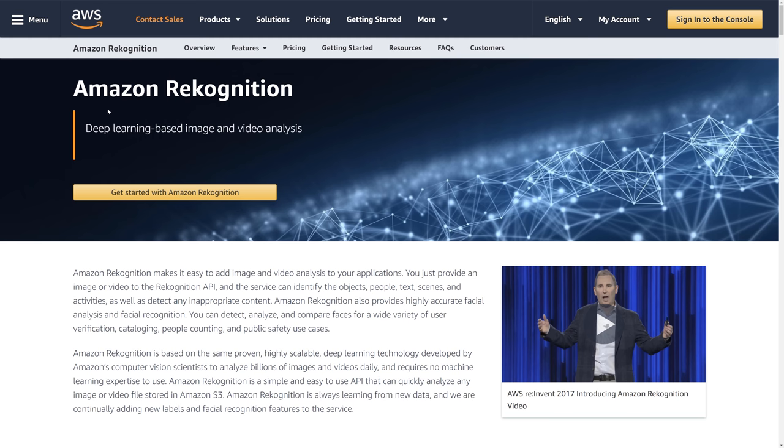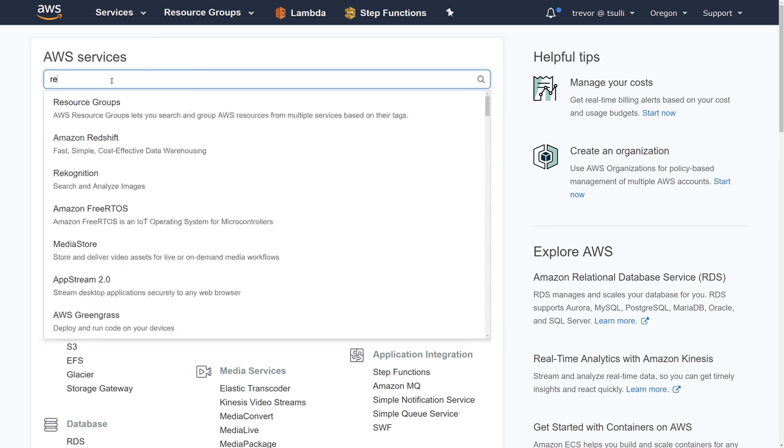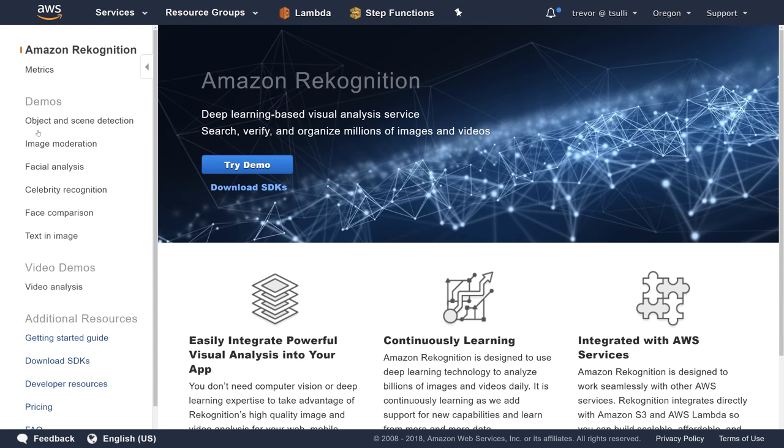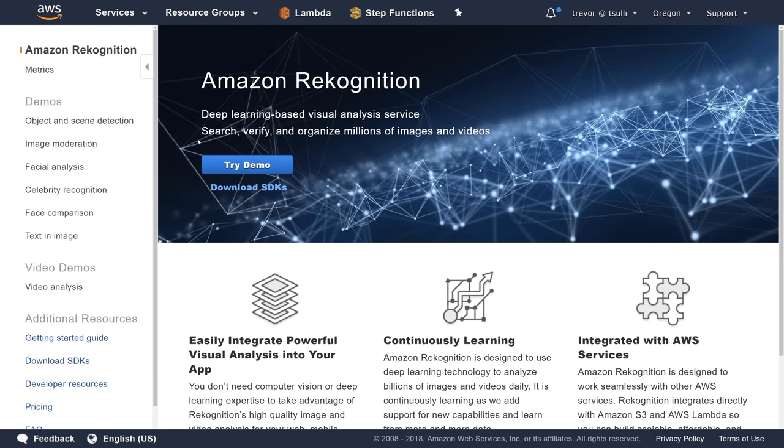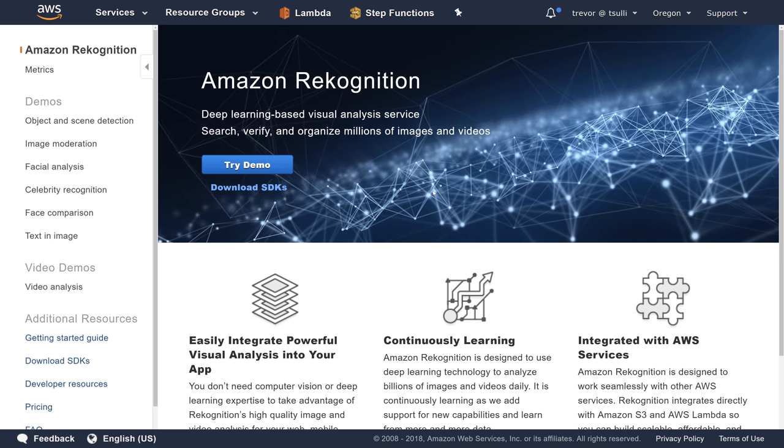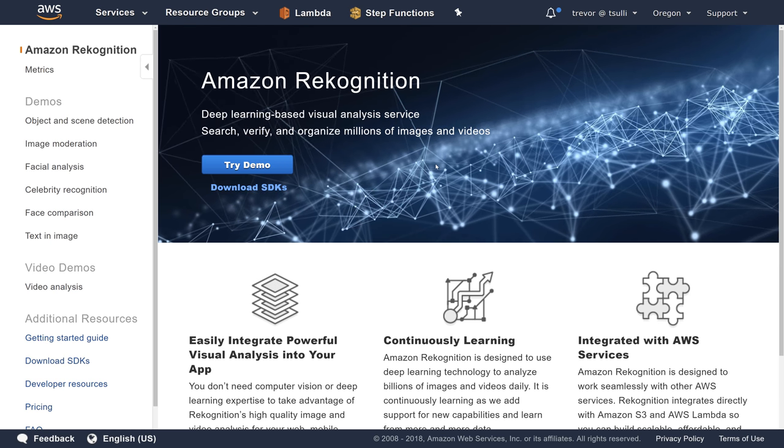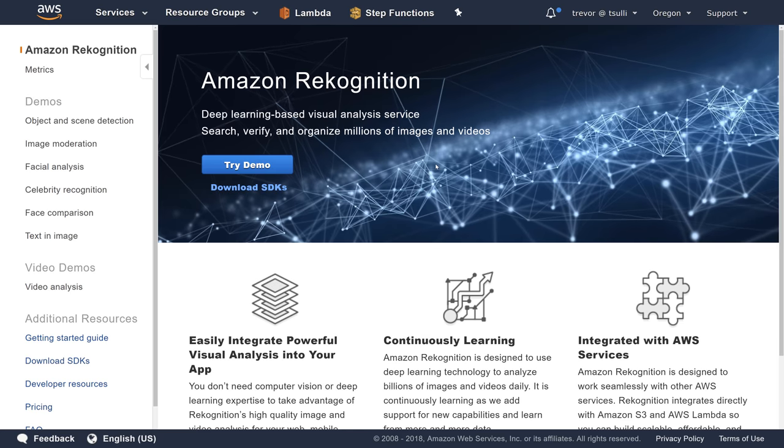You can use this service from the AWS Management Console by searching for the Rekognition service. However, we're going to take a look at how to utilize this service from the PowerShell SDK, also known as the AWS Tools for PowerShell.